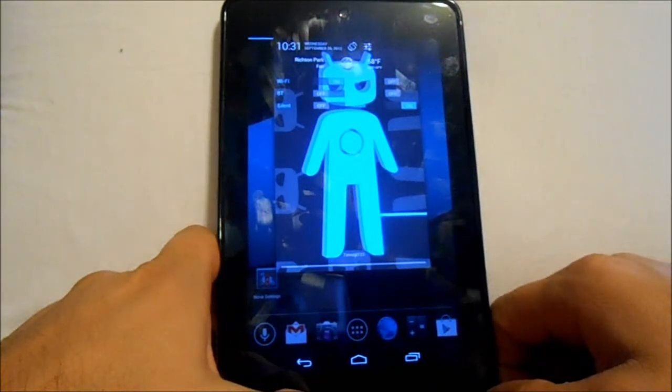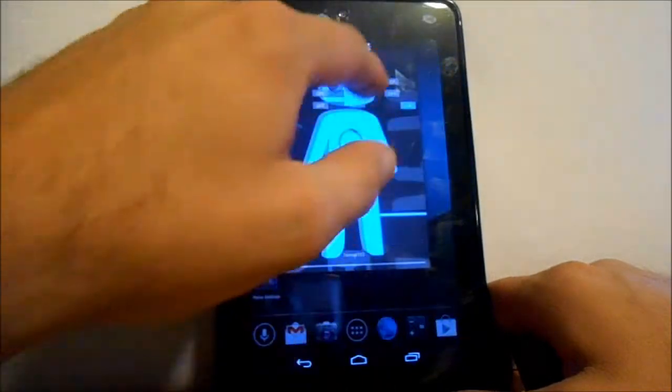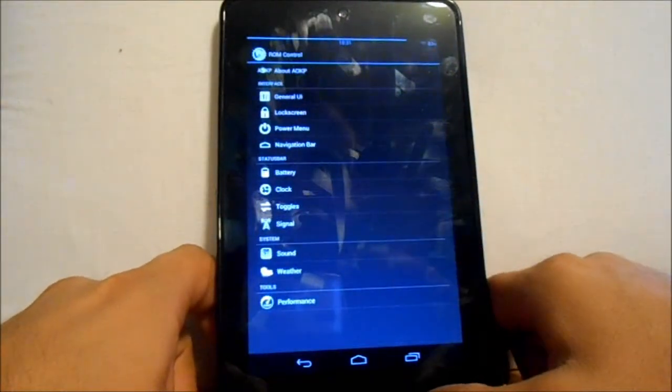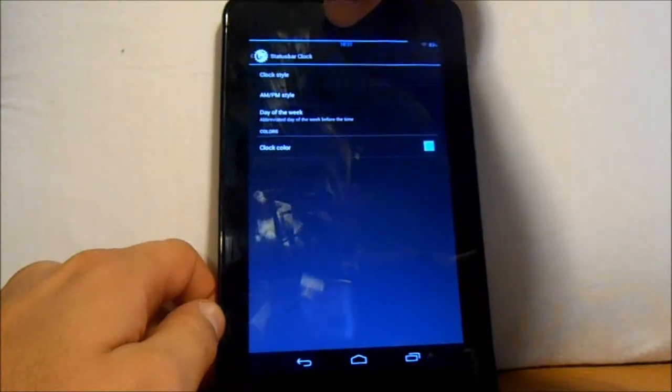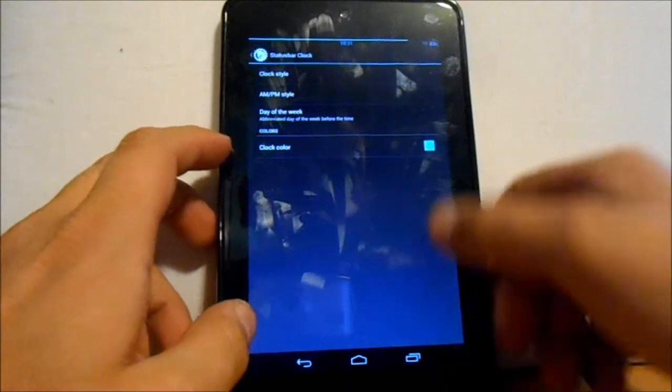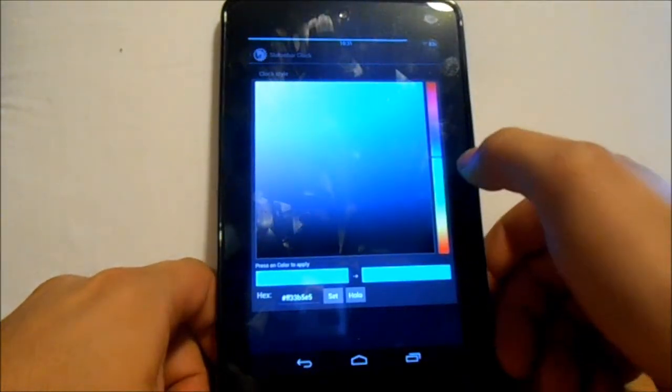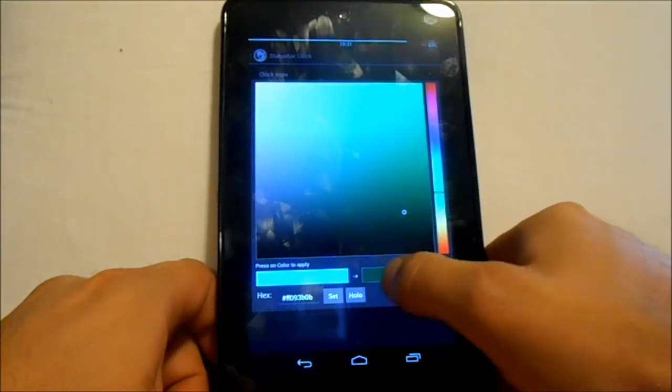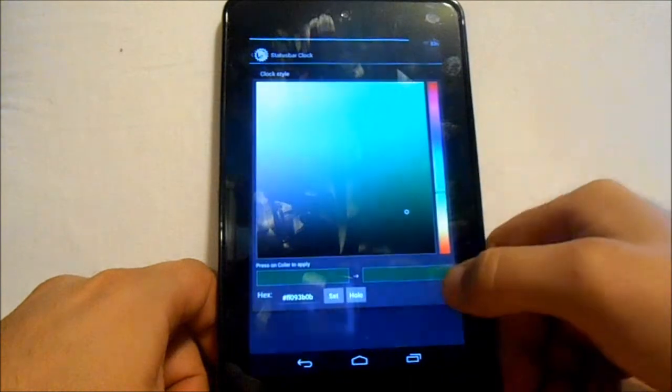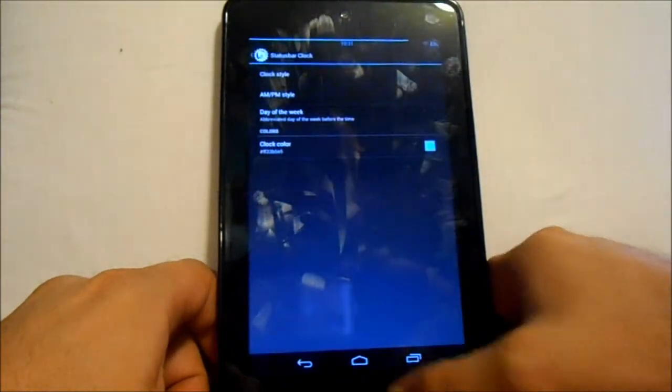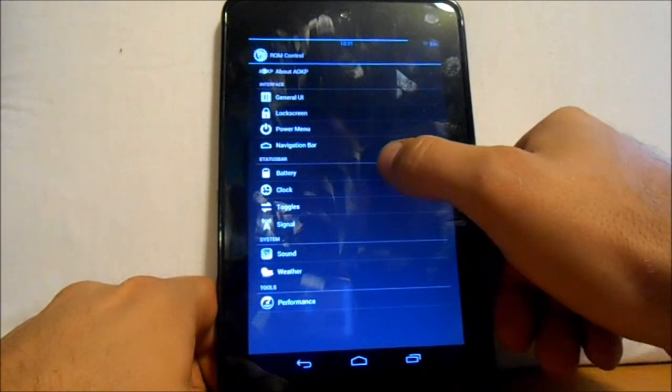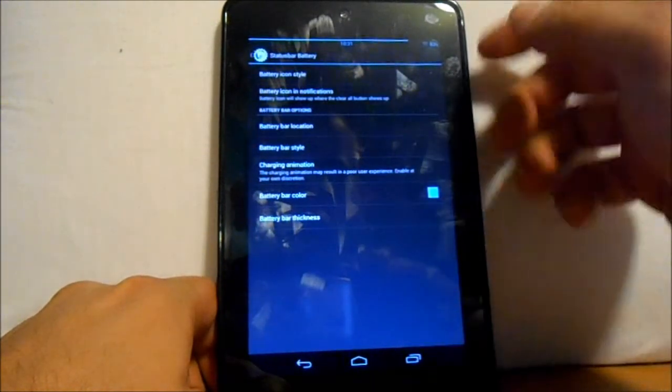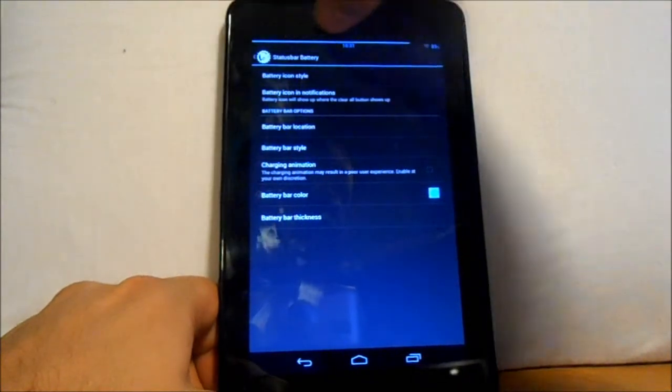Let's see what other things you can do in ROM Control. Clock - you can have it on the center which is what I have right here, center clock. You can change your clock color. Let's go with like a green or something, there we go. Now it's green, just a little hard to see so we're going to go back to stock and go with that.